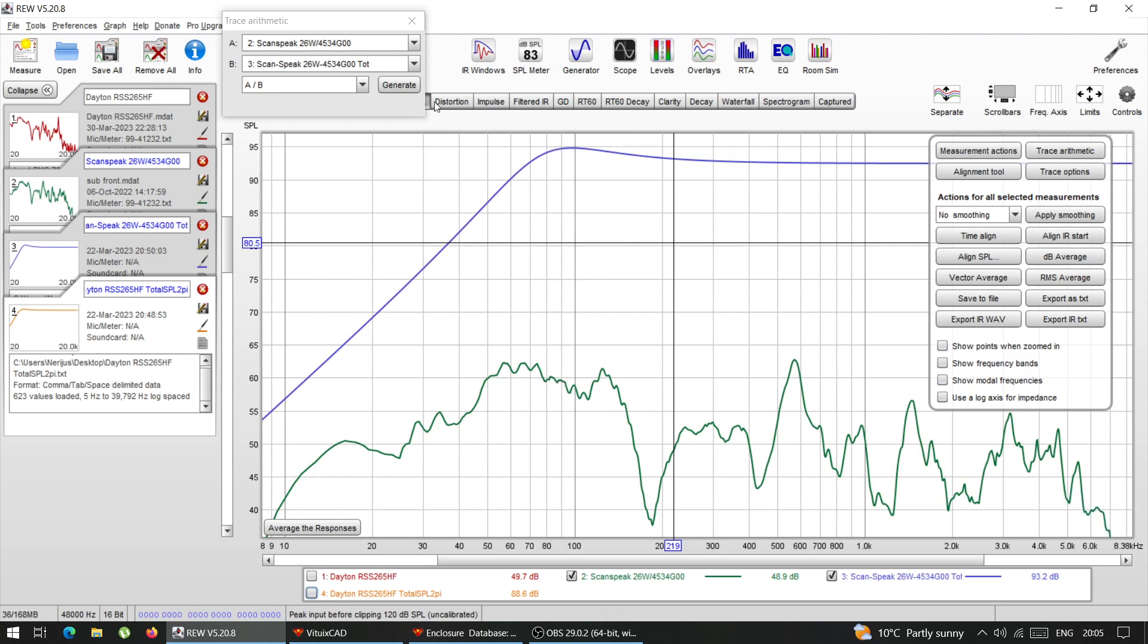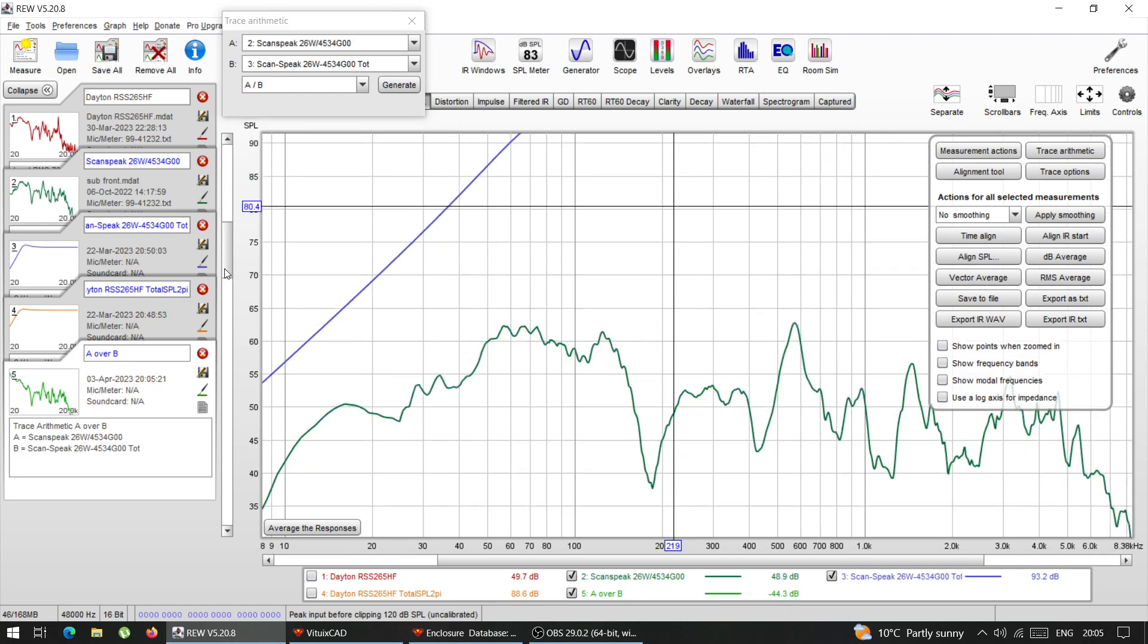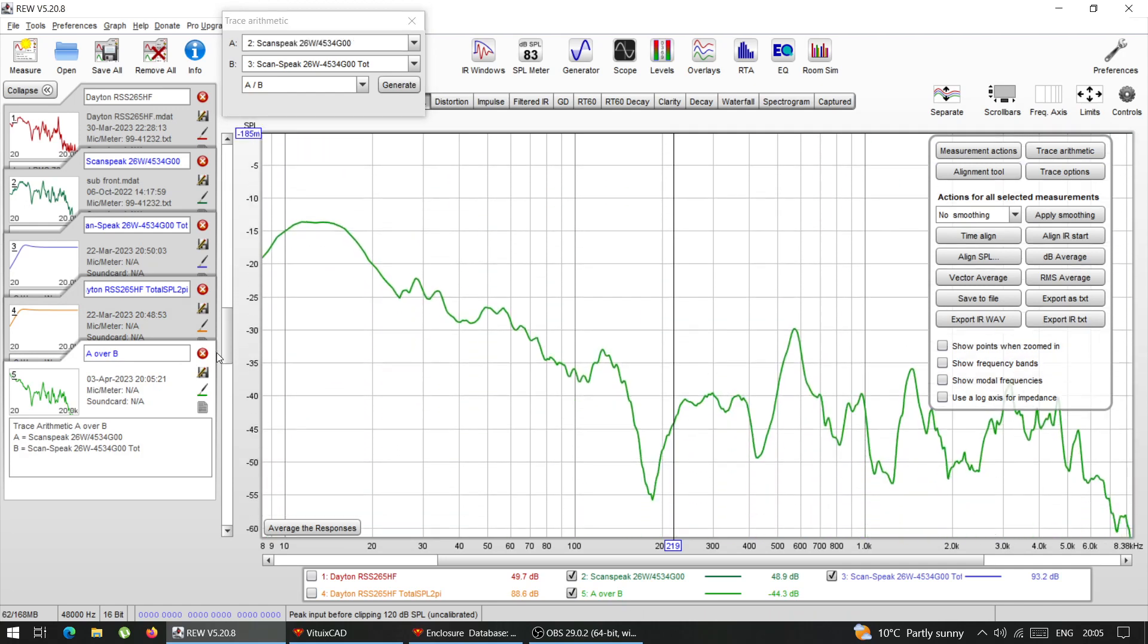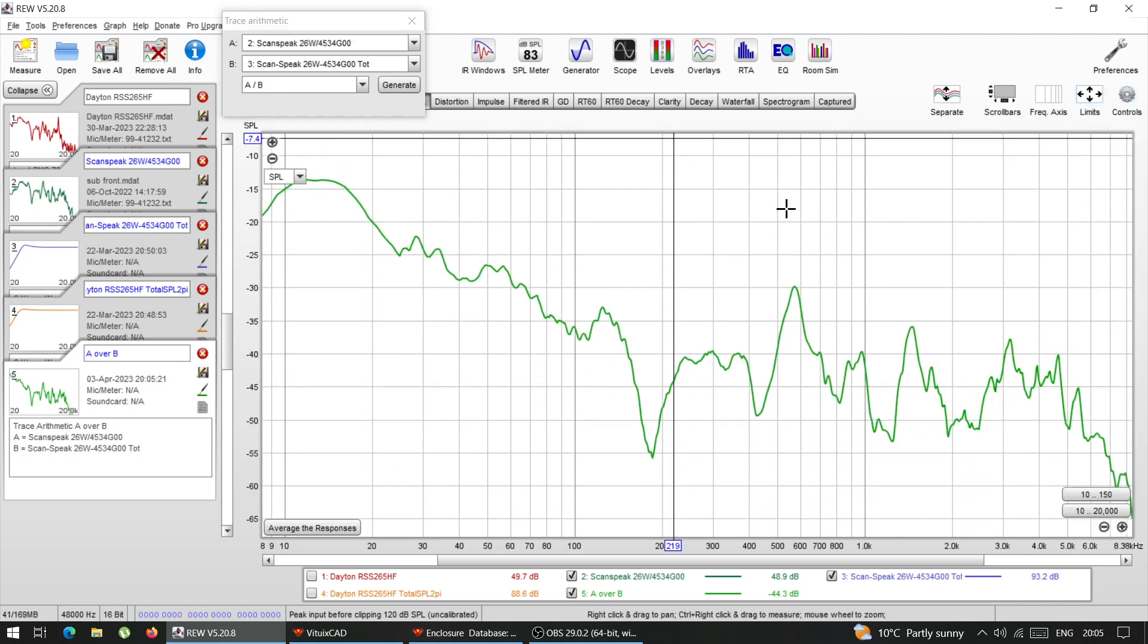And then I'm going to generate it. And this line at the bottom is the transfer function of that location in my car.